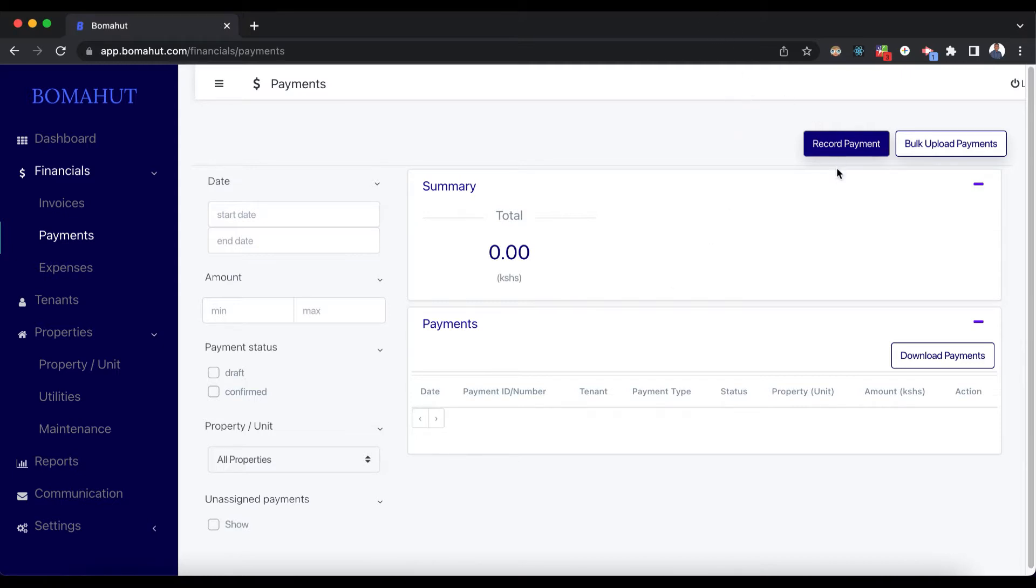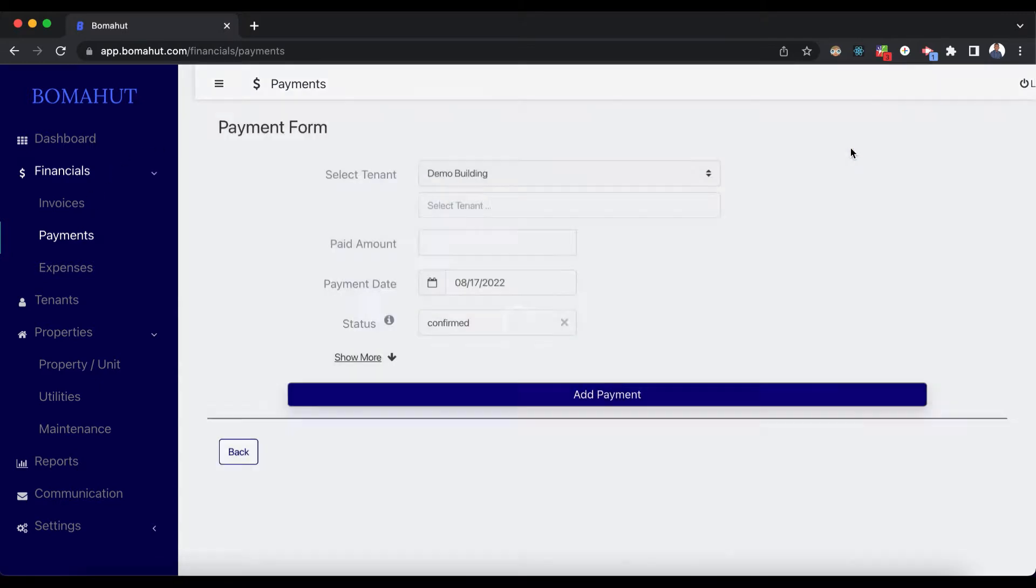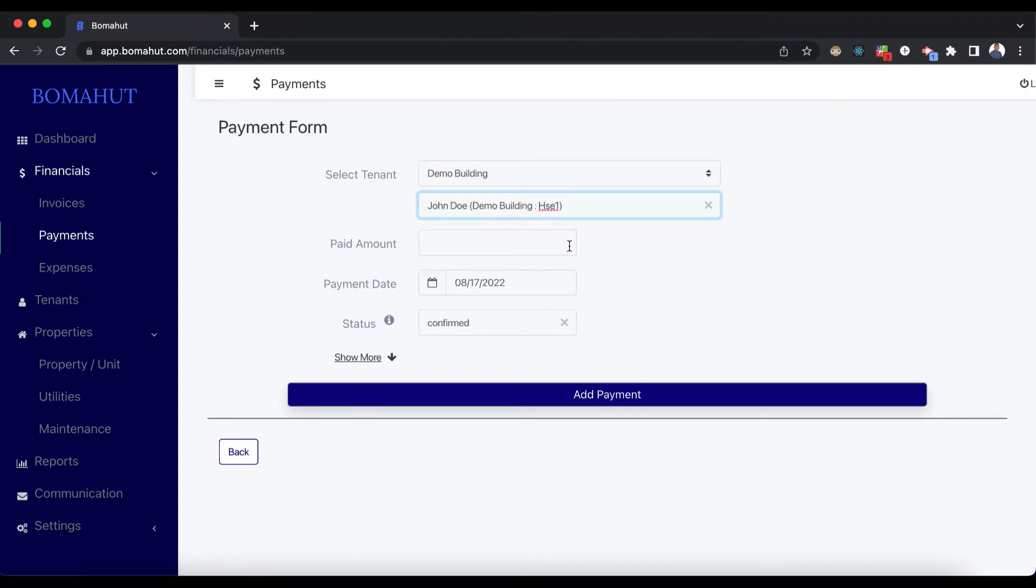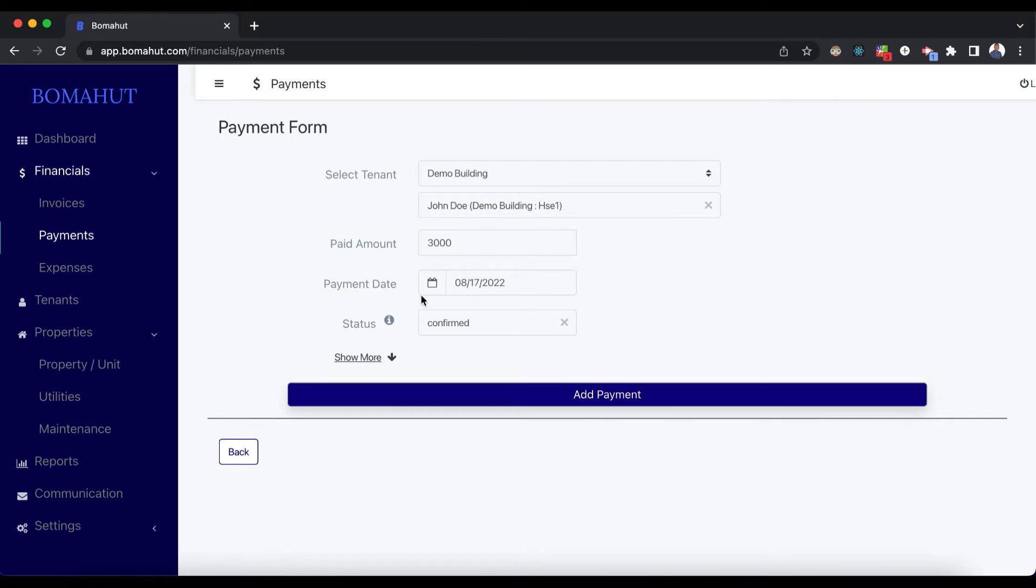To do this, click on the Payments tab and then click on Record Payment. Let's say you want to give John Doe here a payment of maybe 3,000 shillings. Let's say they have paid 3,000 shillings for something.